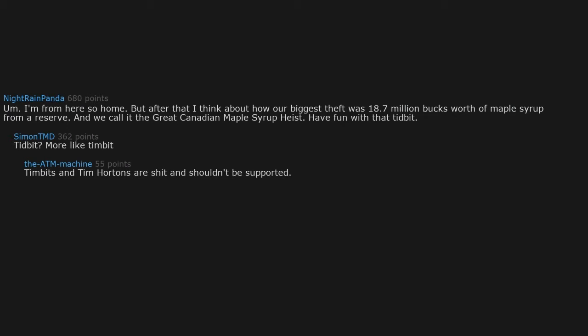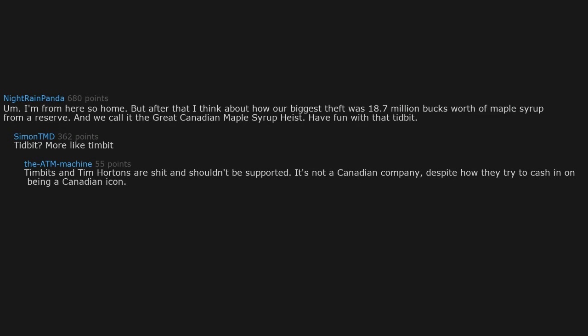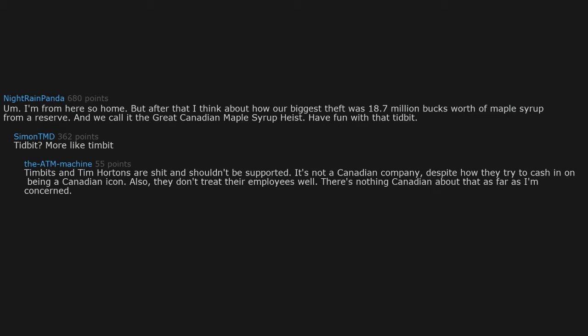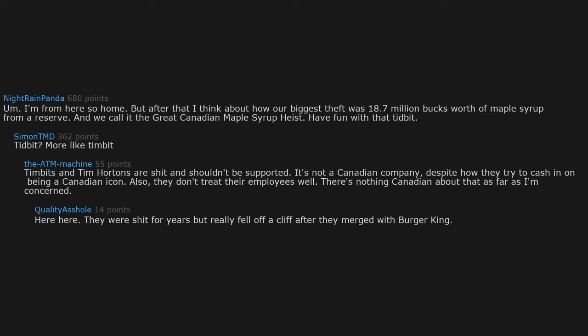Timbits and Tim Hortons are shit and shouldn't be supported. It's not a Canadian company, despite how they try to cash in on being a Canadian icon. Also, they don't treat their employees well. There's nothing Canadian about that as far as I'm concerned. Hear, hear. They were good for years but really fell off a cliff after they merged with Burger King.